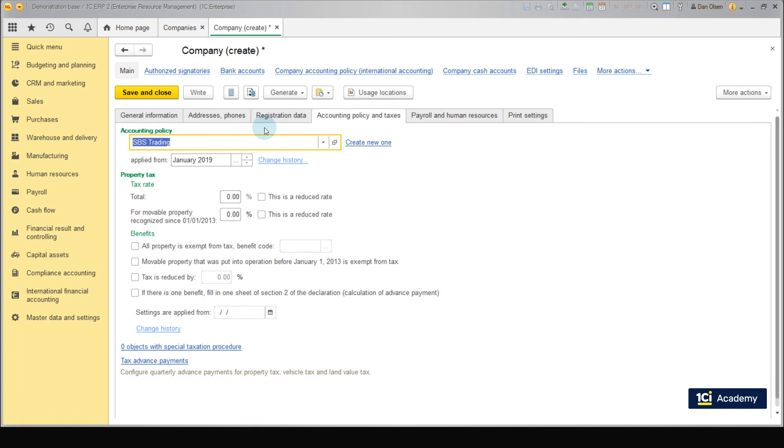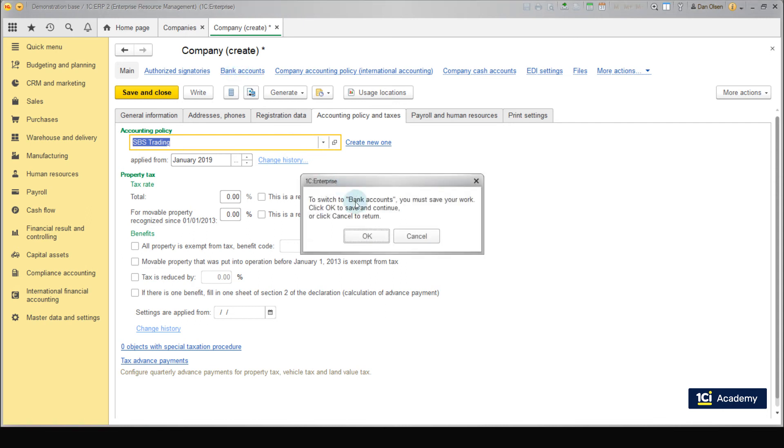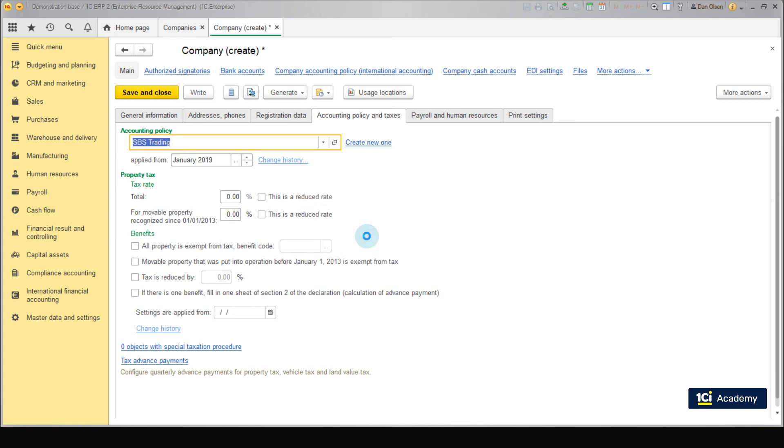Now we need a bank account to pay our suppliers and receive payments from our customers. But before that, we should save the company record. Alright. Go to the Bank Account menu from the Company screen.